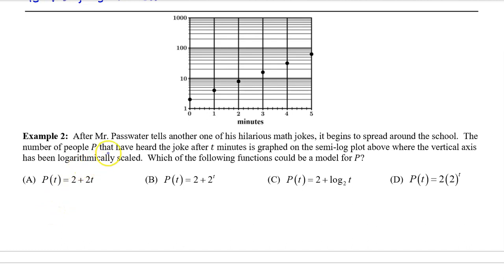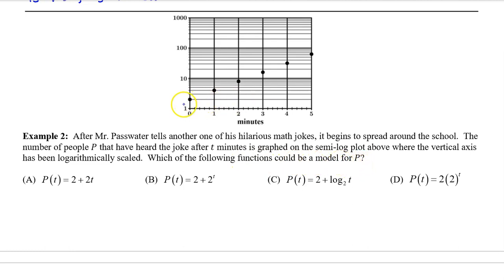Example 2: After Mr. Passwater tells another one of his hilarious math jokes, it begins to spread around the school. The number of people p that have heard the joke after t minutes is graphed on the semi-log plot, where the vertical axis has been logarithmically scaled. Which of the following functions could be a model for p? Notice that the semi-log plot appears linear, which means the actual function p must be exponential. We can immediately throw out options a and c because these are not exponential functions.